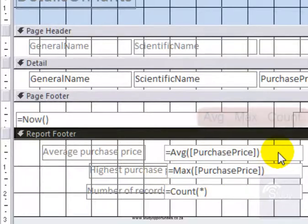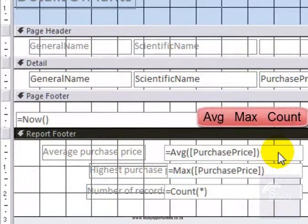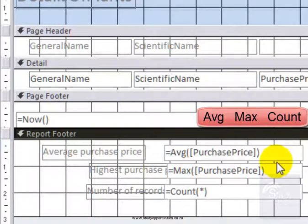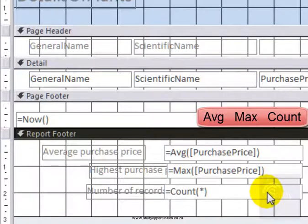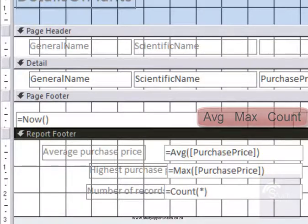And I have used average, which is AVG, max which gives me highest, and count which allows me to count. I can't see very well.